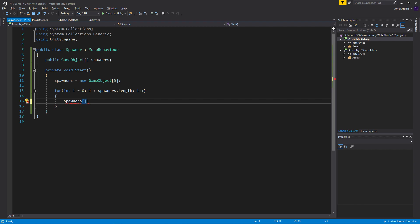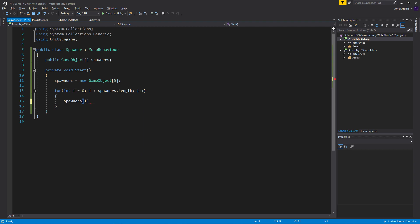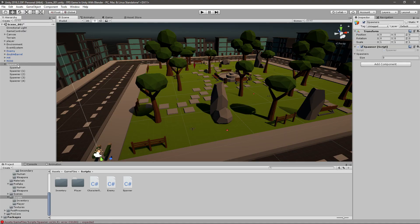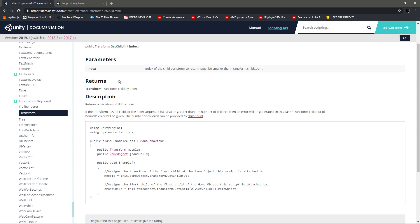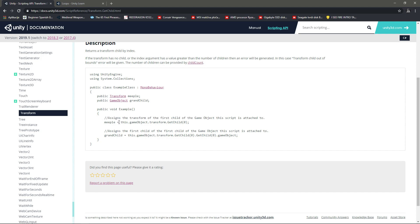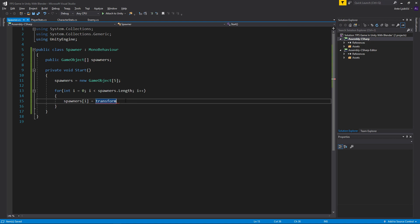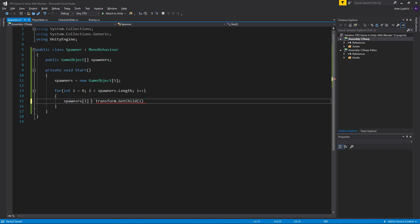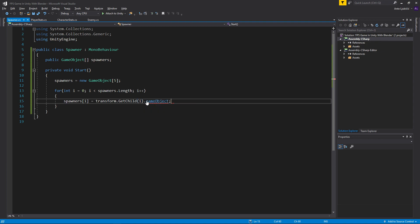Inside the loop we go spawners[i] to access one of the game objects in the array. The first time through i is zero so we access the first variable; the second time i is one so we access the second, and so on. We set each entry equal to transform.GetChild(i).gameObject — 'transform' here refers to the Spawners parent object. So the first variable in the array will be set to the first child in the parent game object, the second to the second child, and so on.